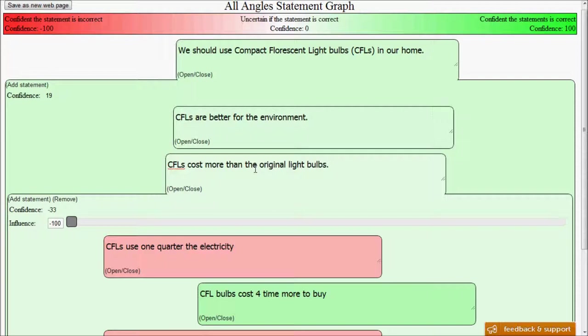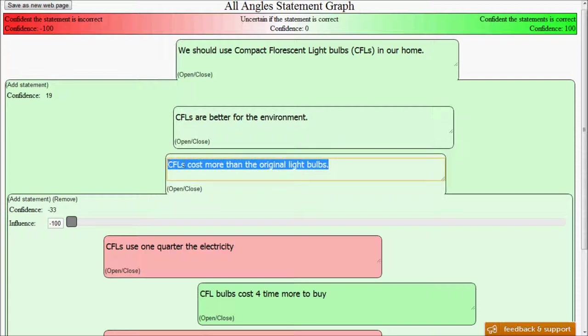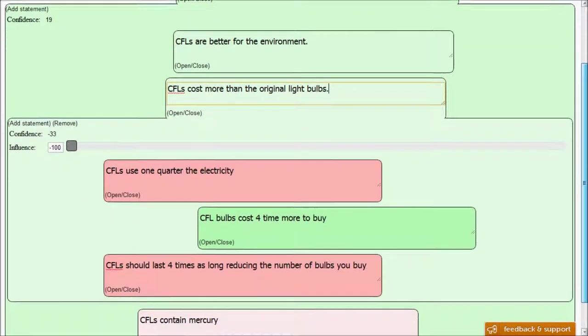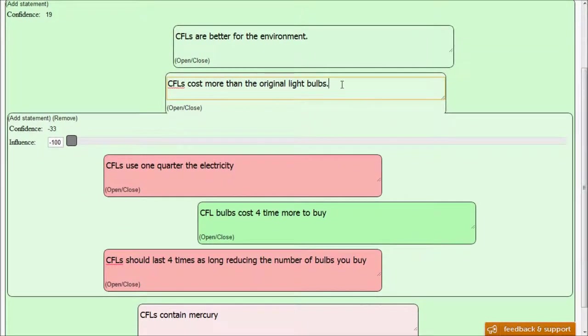So if we are proving that compact fluorescent light bulbs do not cost more than original light bulbs, we originally wrote this negative because that's what we believed at the time, but since we have found facts that disprove that fact, this statement now has a positive influence on its parent. So let's go in a little bit more detail and find out how this statement, being a negative statement, but being proven wrong, has a positive impact on its parent.